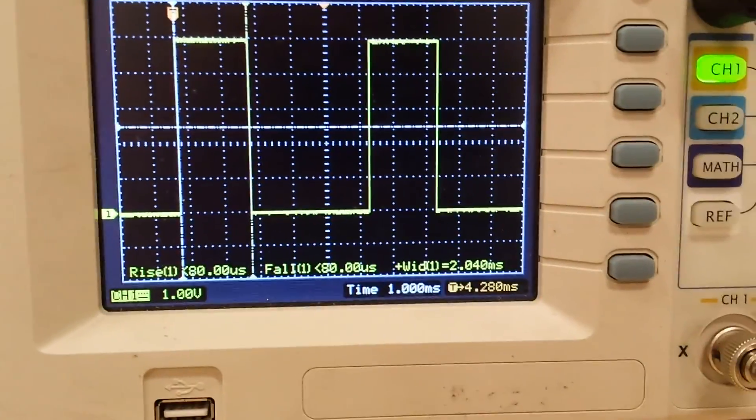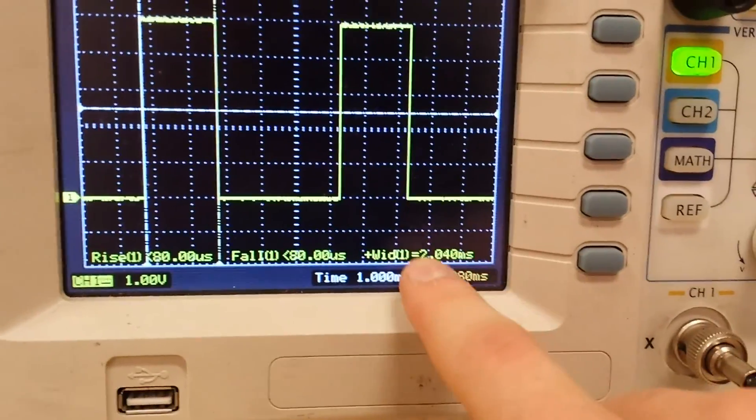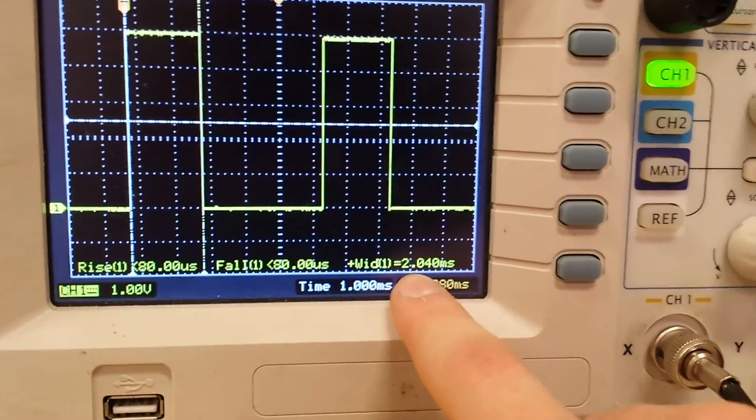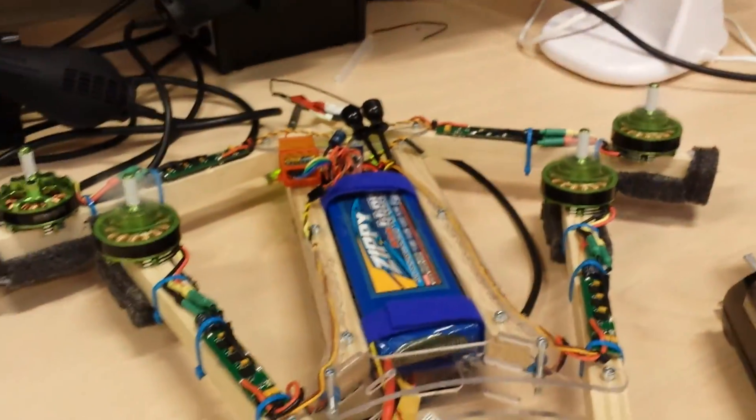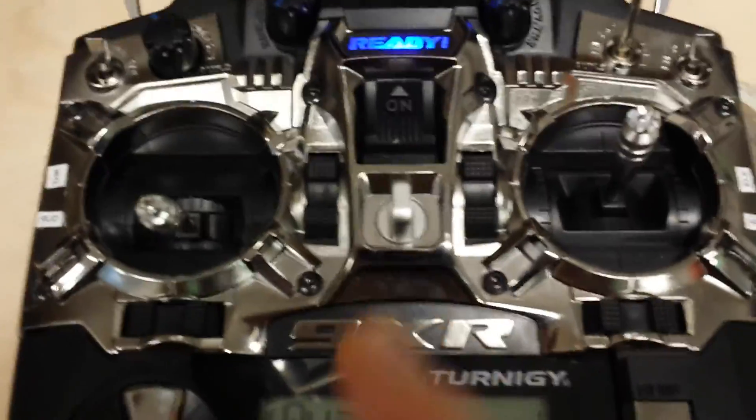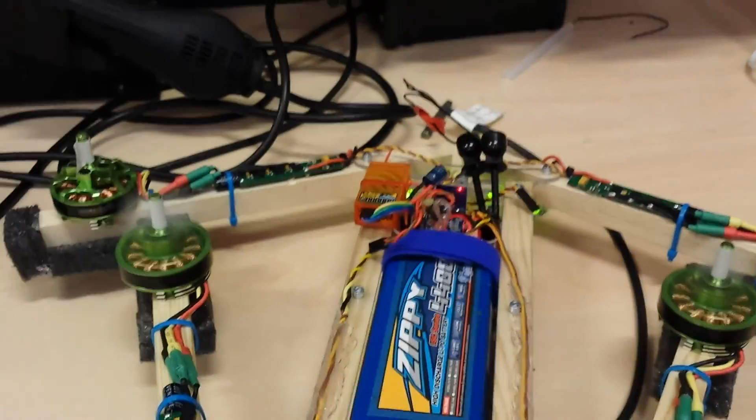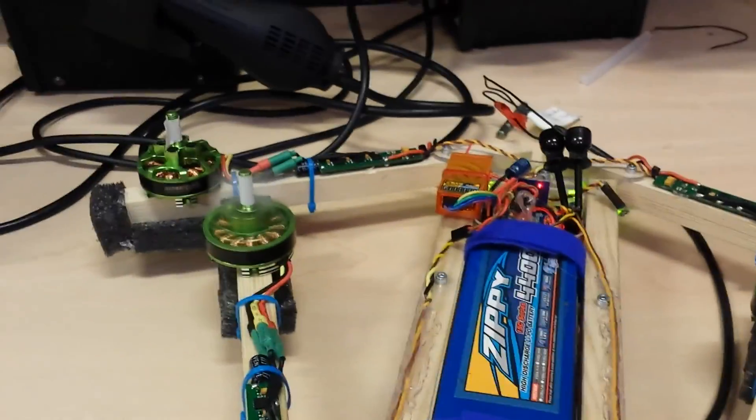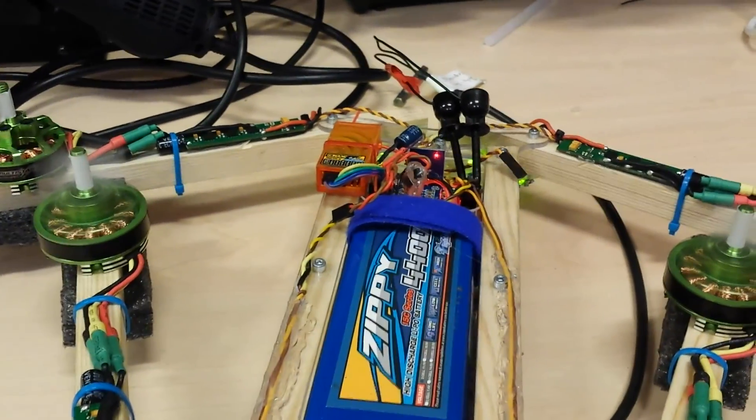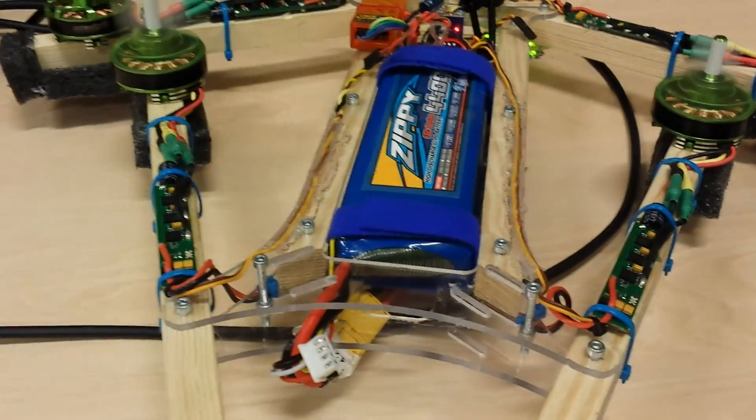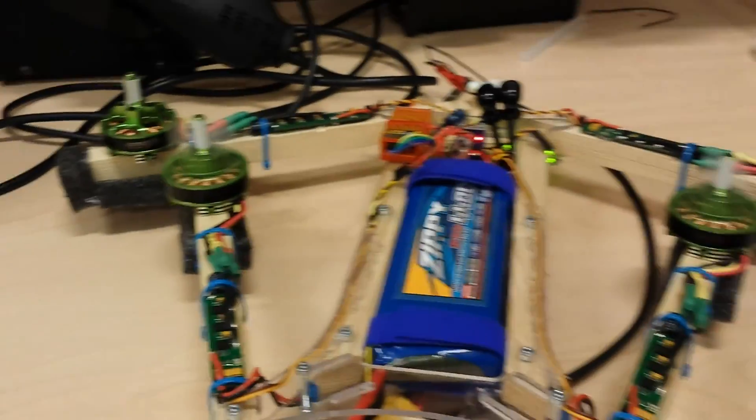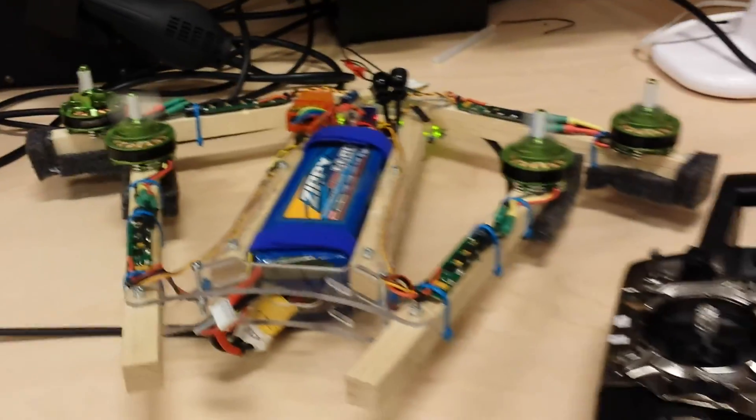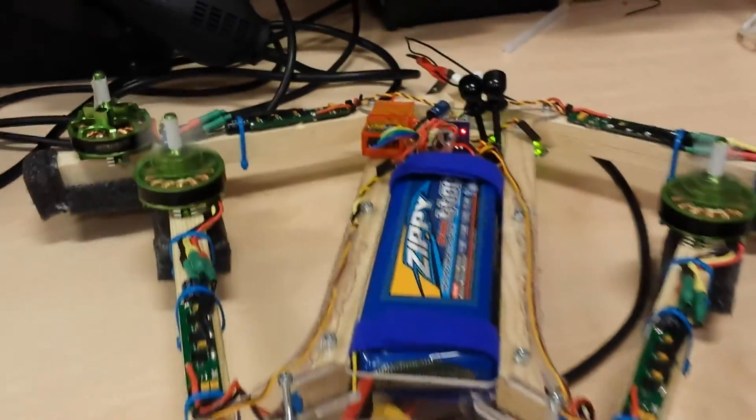So it's giving full throttle to all the motors, and it keeps doing that. And I have zero throttle here. Of course, this is not doing anything anymore. So whenever it stops receiving a signal, it gives full throttle to all the motors, and that might not be the most optimal thing for the flight controller to do.